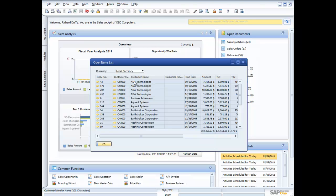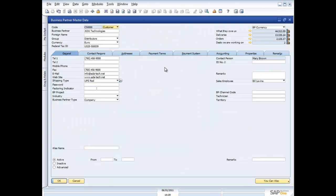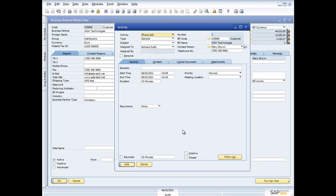Anywhere in the SAP Business One user interface where you see one of these golden arrows, you can immediately drill down to the underlying document. So from a sales quotation for ADA Technologies with contact Mary Brown, I can view customer information, see related activities performed for that customer, and even create new activities. This is integrated CRM and Salesforce automation right throughout the entire system. You won't see a separate CRM menu in SAP Business One — because it's everywhere. Every business has customers, and every solution should manage them as a standard part of its functionality.